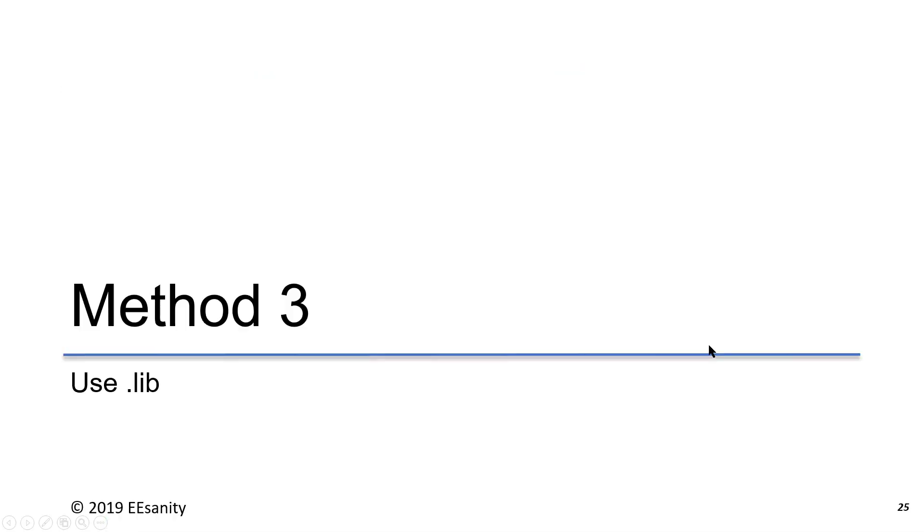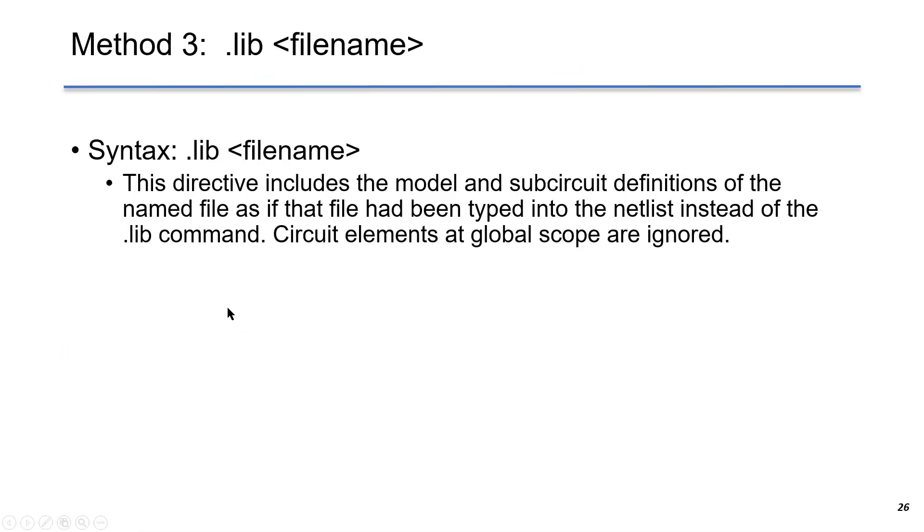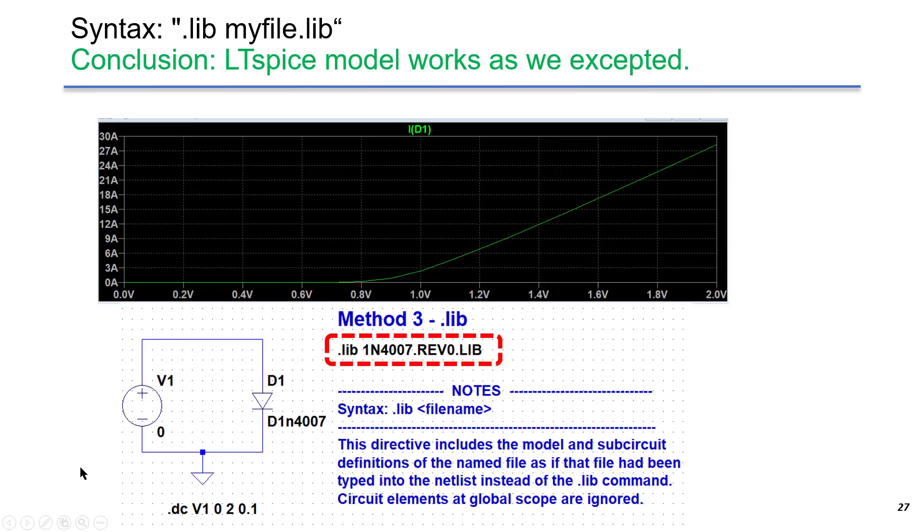The third method is to use .lib. The syntax is .lib followed by the file name. In the same example, we replace the Spice directive by .lib followed by the library file. We can see it gives the same result.